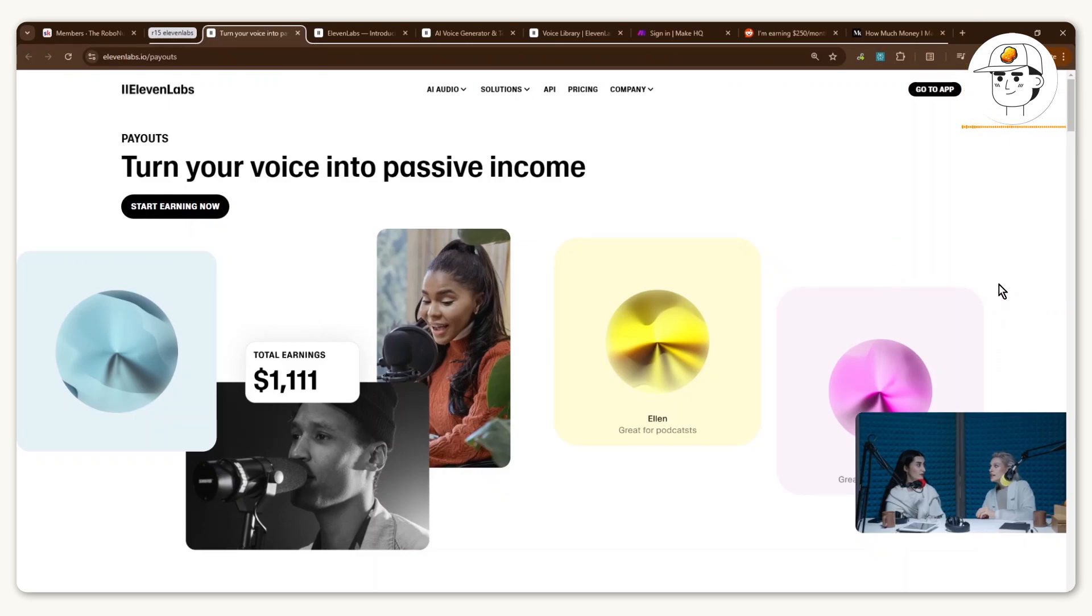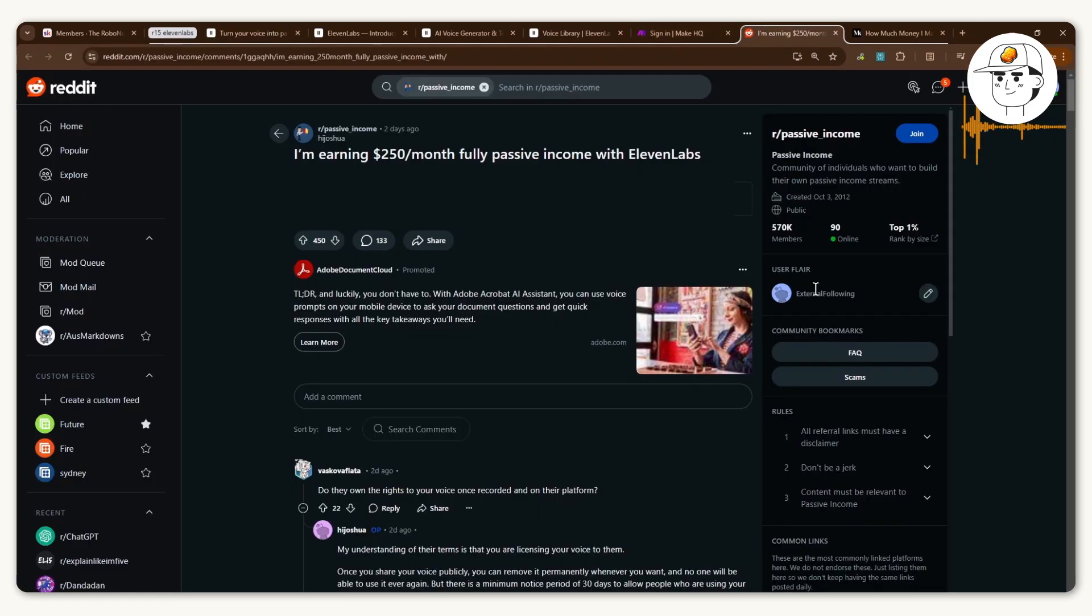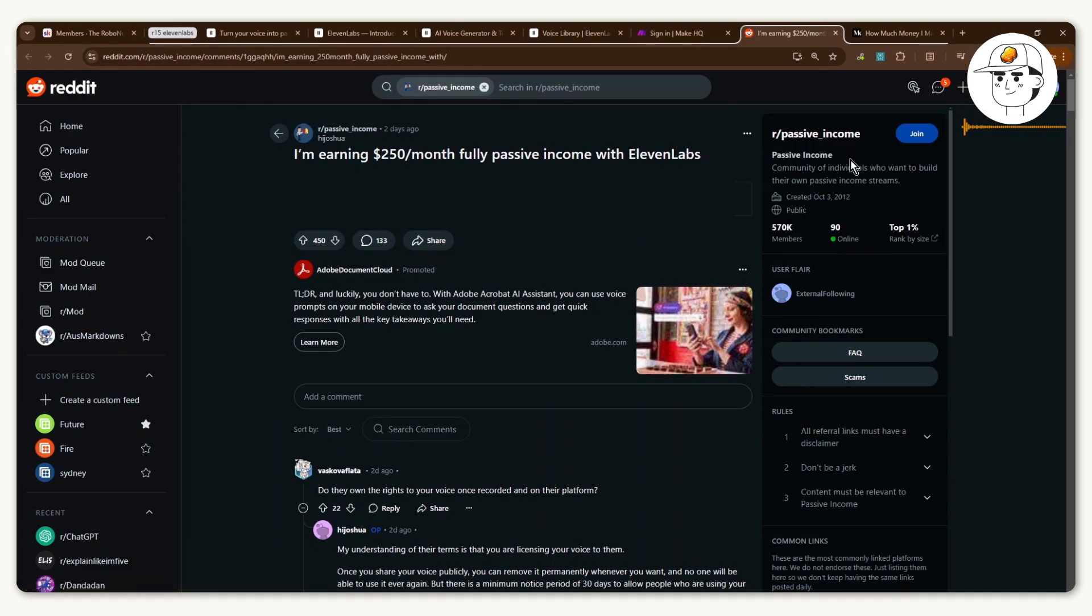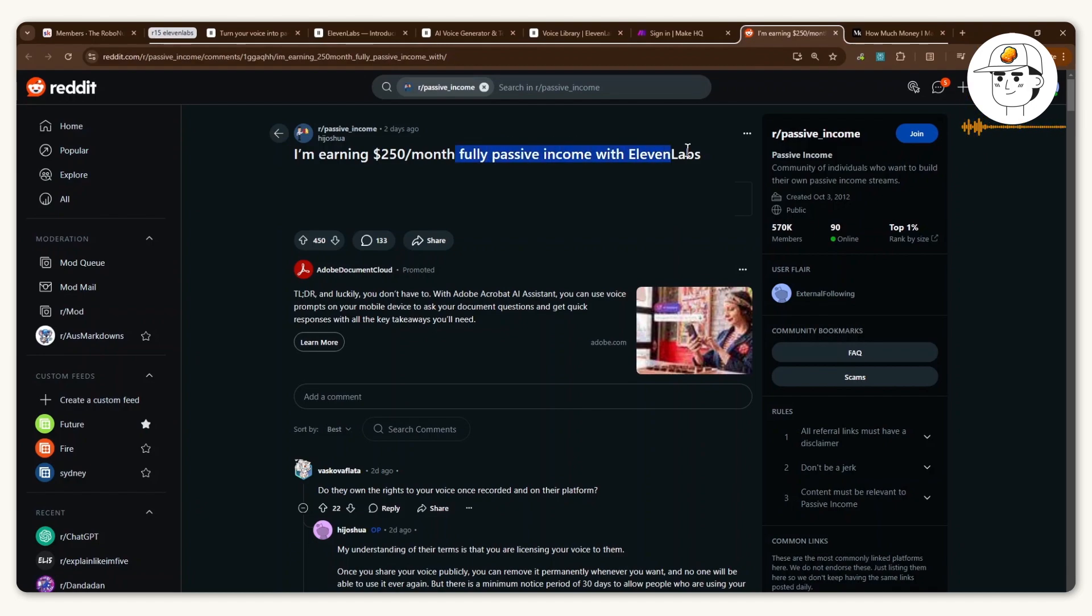This is one of the rare forms of income I'd say is truly passive. I first encountered this thanks to a Reddit user who shared this opportunity in the passive income subreddit where he earns $250 a month fully passive through ElevenLabs.